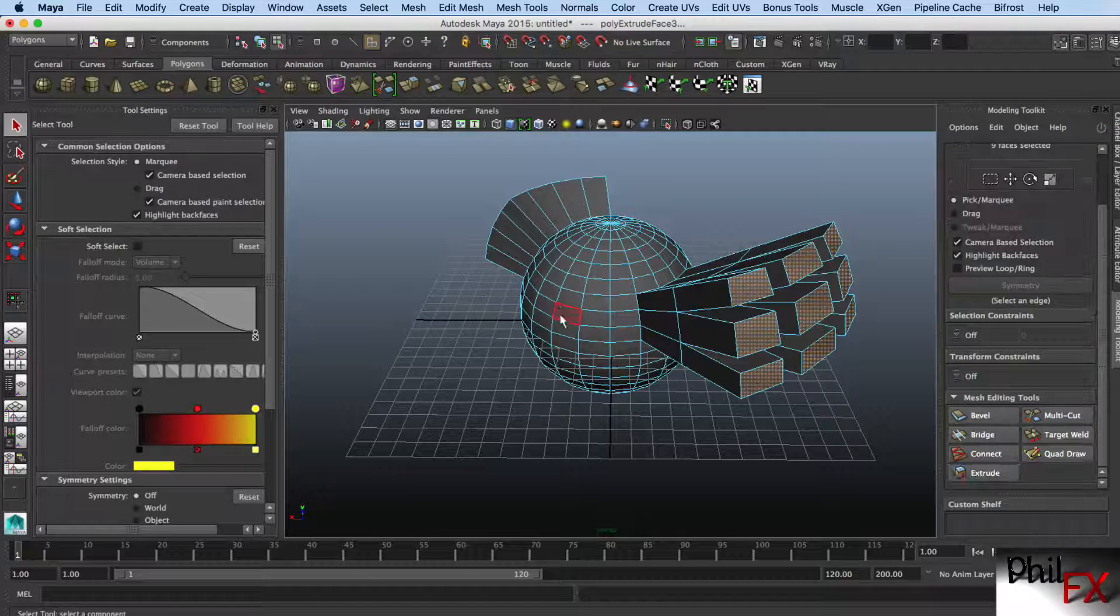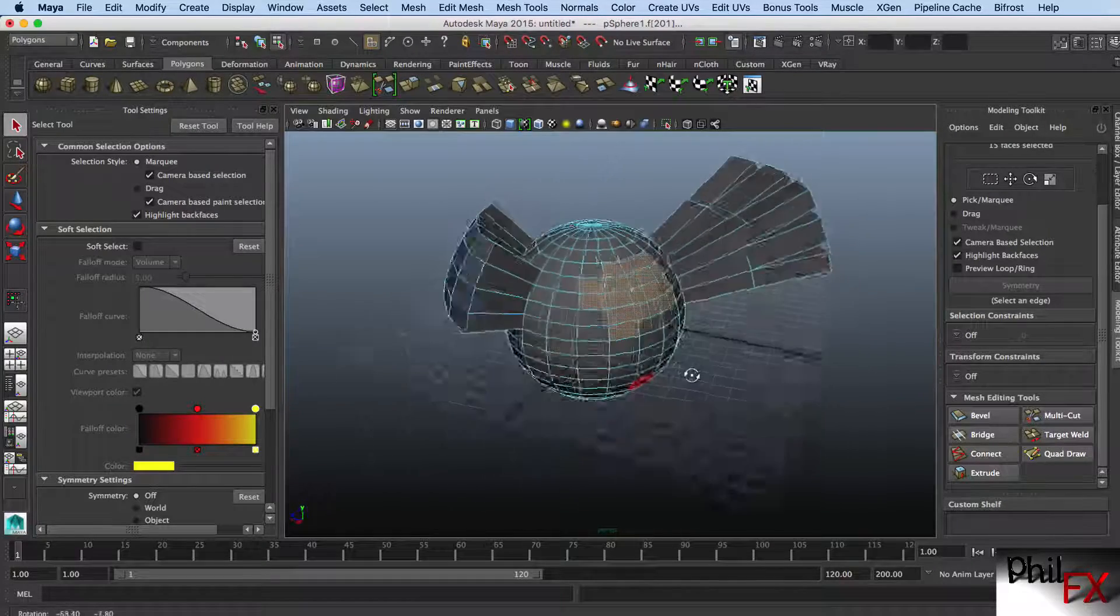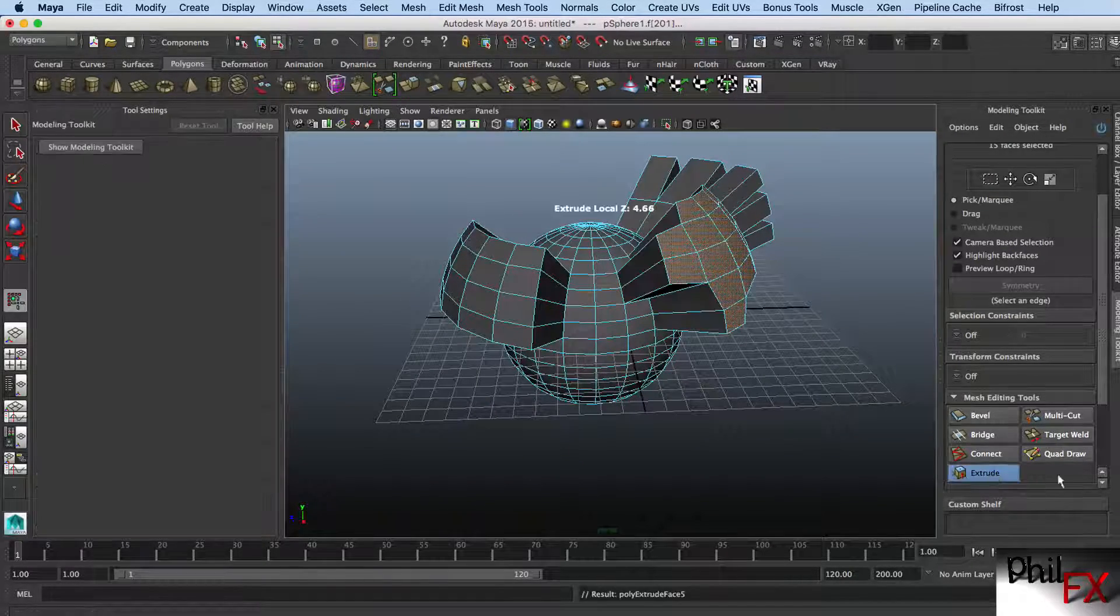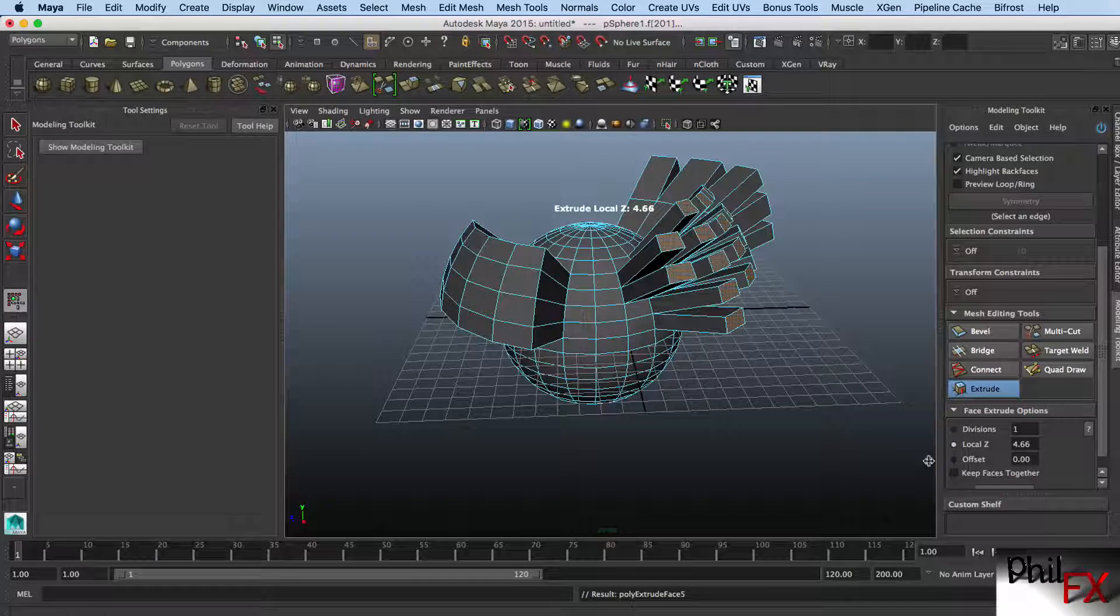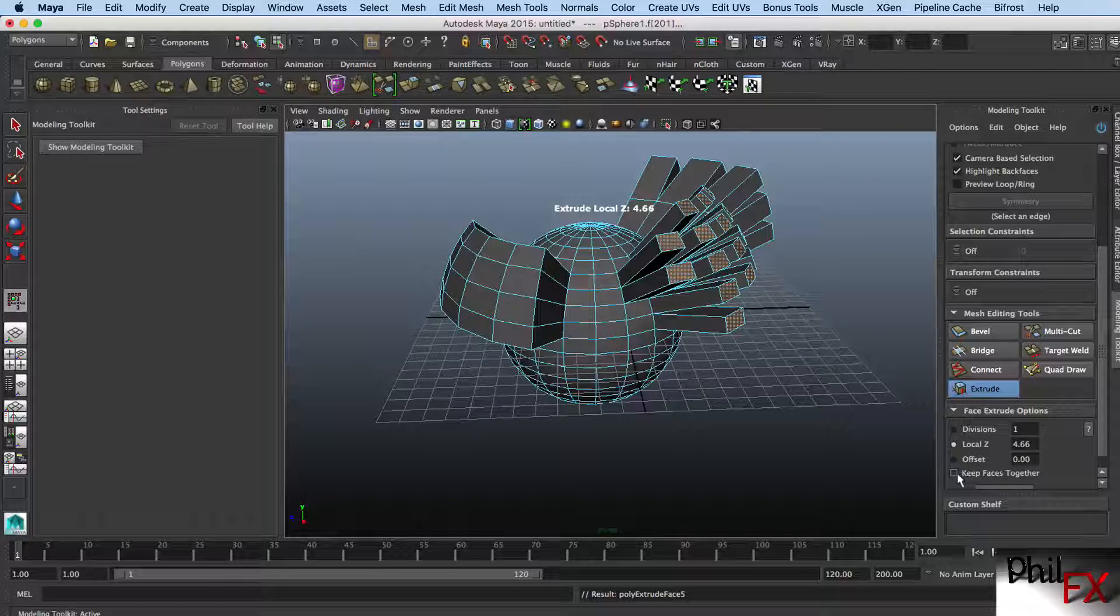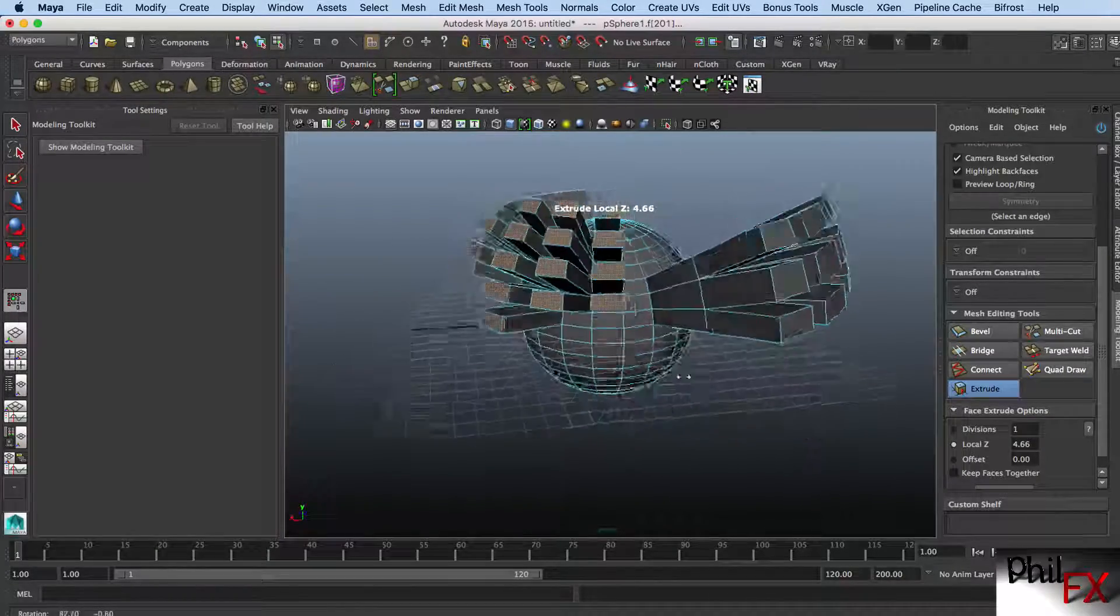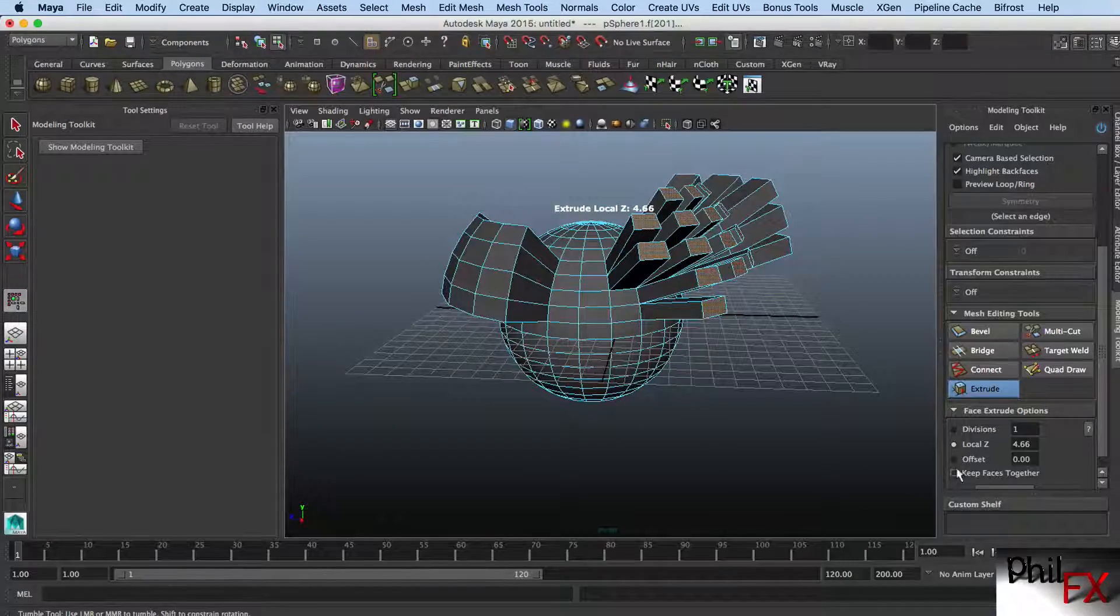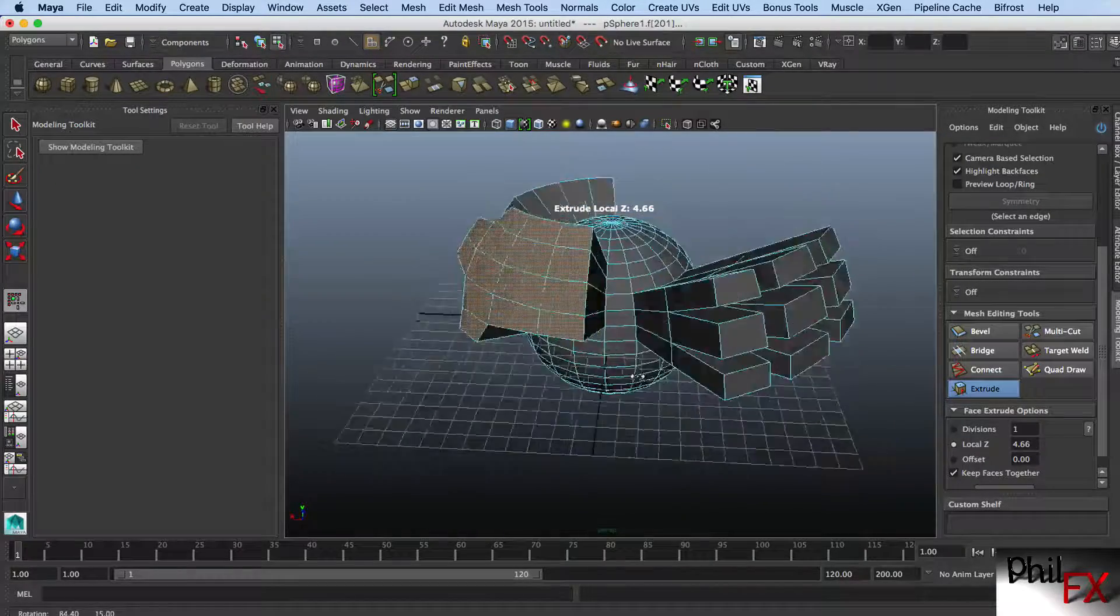Let's go ahead and do that again. I'll do a selection here. And we have these faces. I come down to do an extrude, and here I turn the keep faces together and turn that off. So you can see what happens. There, when you turn them off, they pull apart. And if you check keep faces together, they stay together.